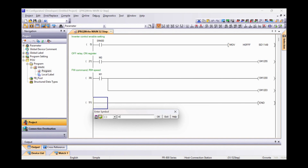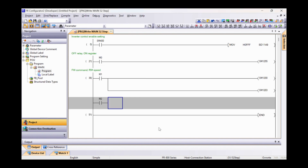Another example: with M2, we command the inverter in reverse to the RH frequency.